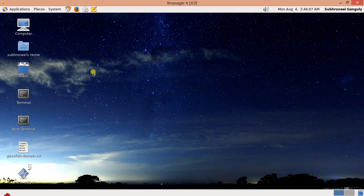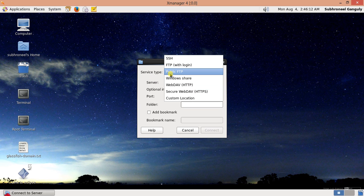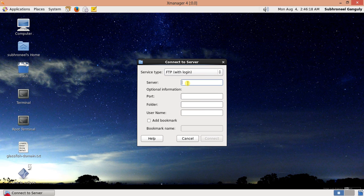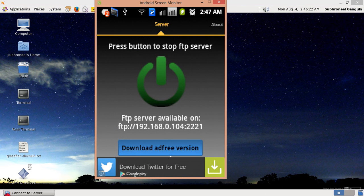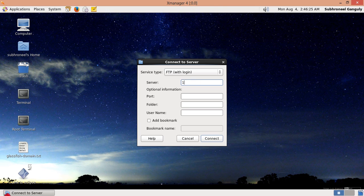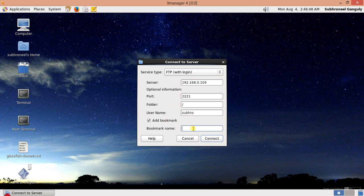Click on 'Connect to Server'. Select 'FTP with login' — not anonymous FTP. The server address is 192.168.0.104, the port is 2221, the folder is root, and the username is set accordingly. You can also add a bookmark — for example, name it 'my FTP map'. Then click Connect.